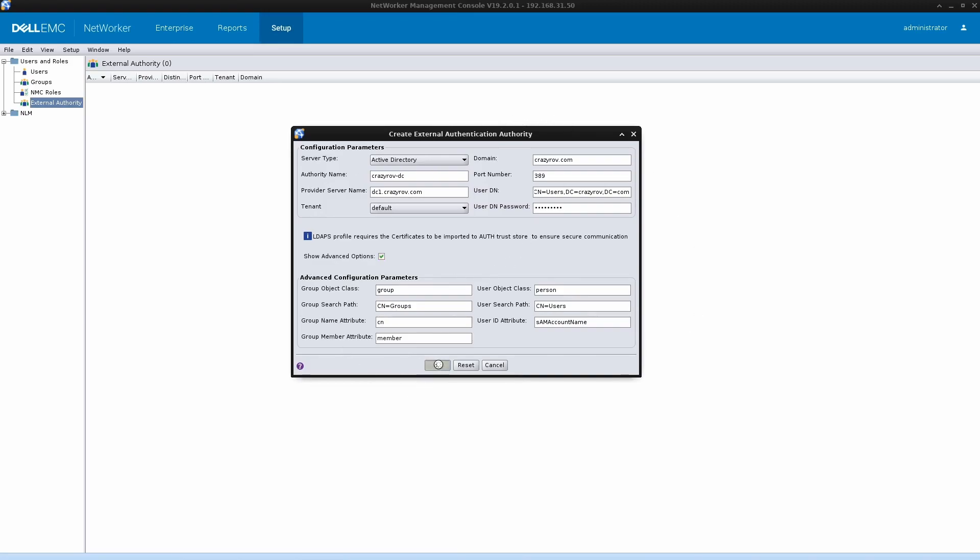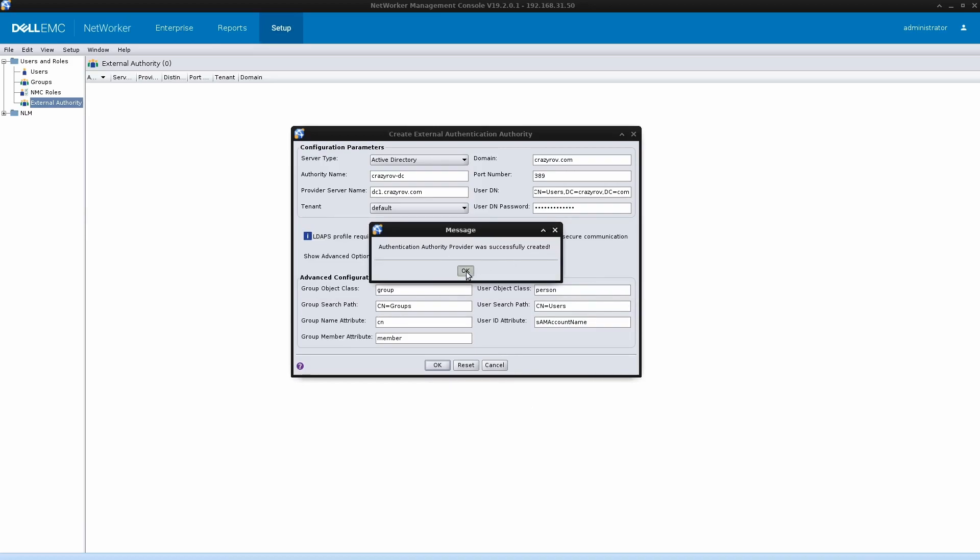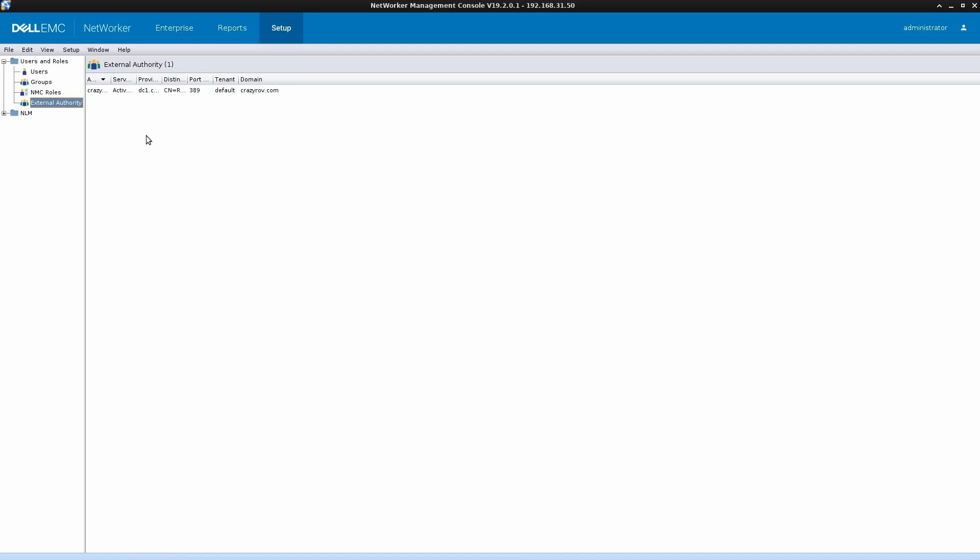Let's go ahead and click on OK. You will see that the authentication authority provider was successfully created, which means that we have now completed the integration part. Once this is done, we will have to add the users, which is the authentication part of the configuration. For the authorization part, we have authorization at two levels: at the NMC and at networker as well. Let's see how to achieve that.